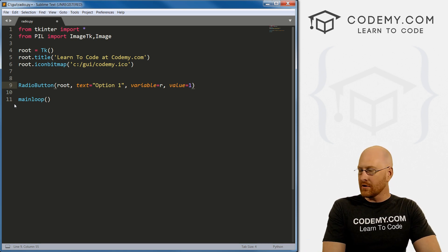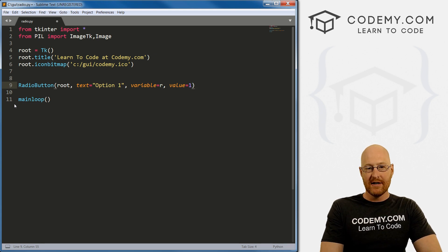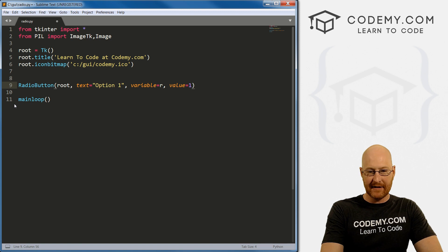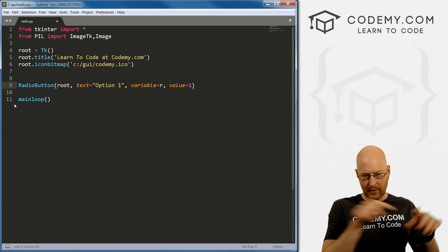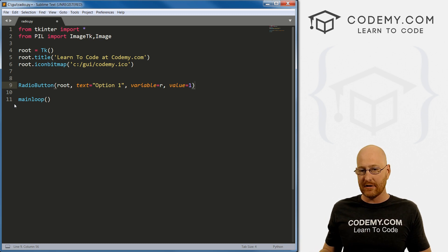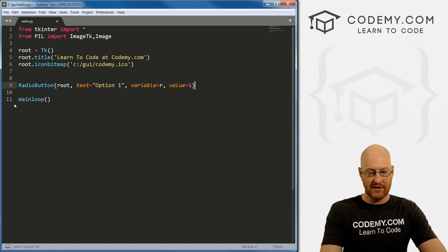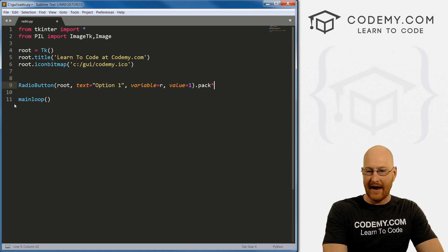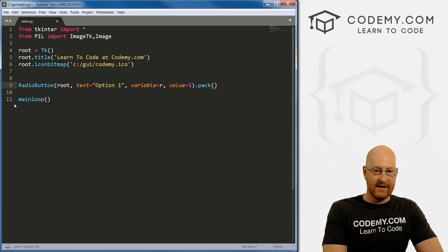We're going to need to do some other stuff to this, but this will work for now. I'm just going to pack this on the screen. Usually we do two lines of code — one to create the widget and one to put it on the screen — but we can do this on one line by calling dot pack on the thing.